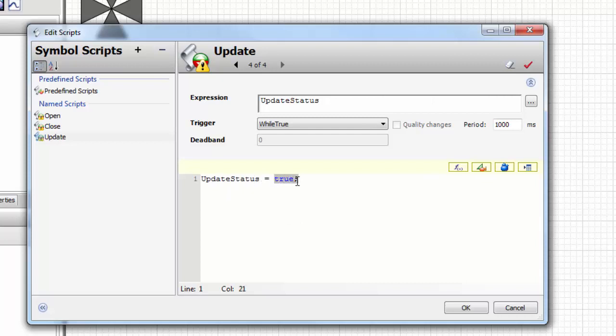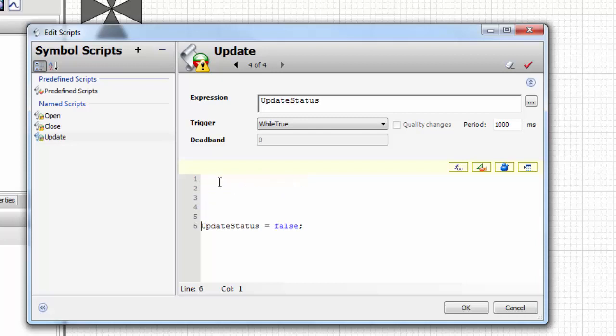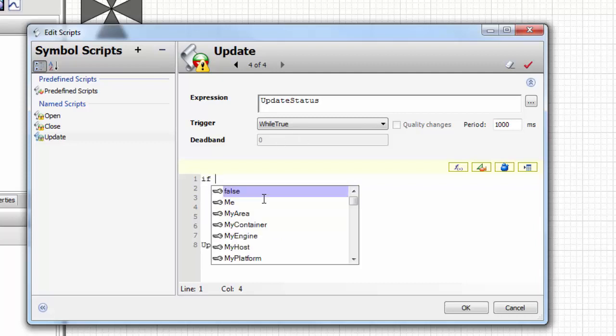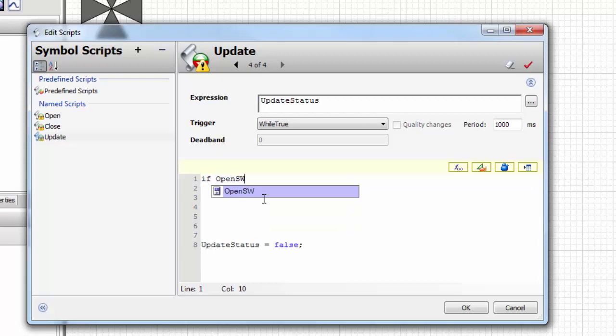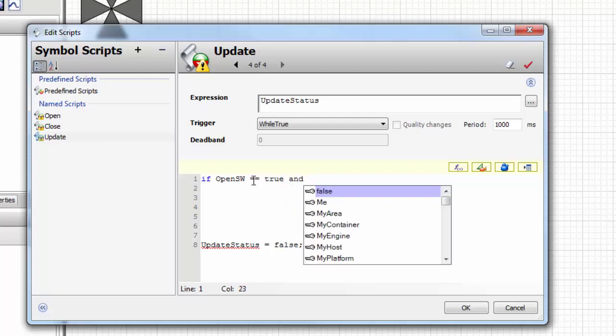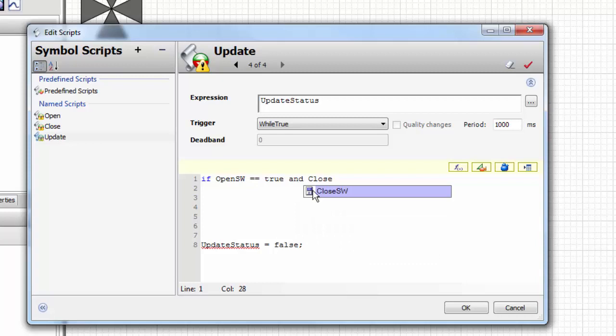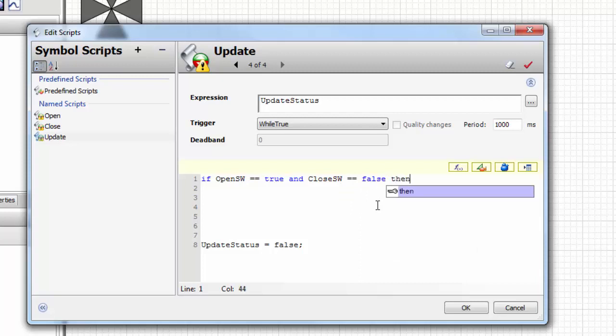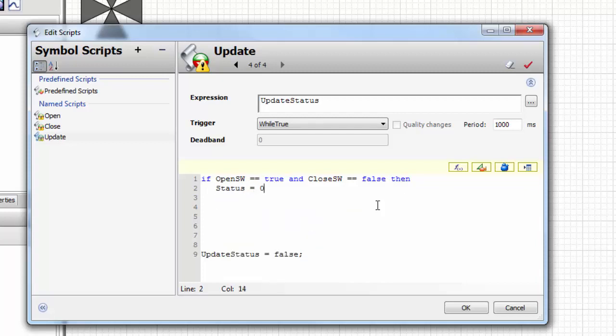In our update script, we're going to take that update status and when it's true it's going to execute this script and set it to false. That gives us a one-shot deterministic, never going to fail trigger. When that boolean gets set to true, it's going to execute what it sees in here and then set the trigger back to false. If the open switch is true and the close switch is false, then the status indicator is going to be a one, as in on.